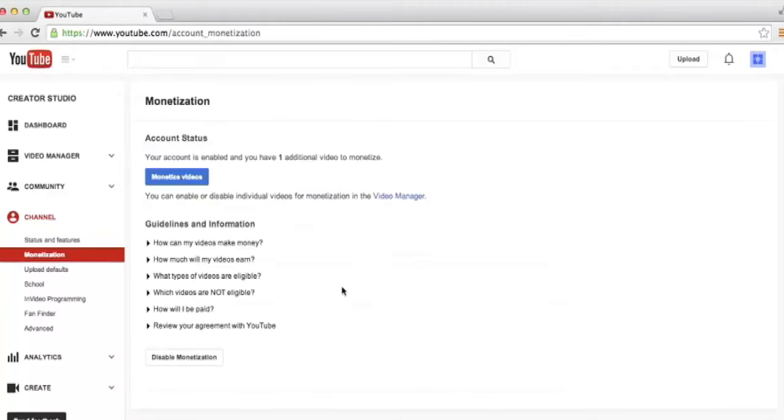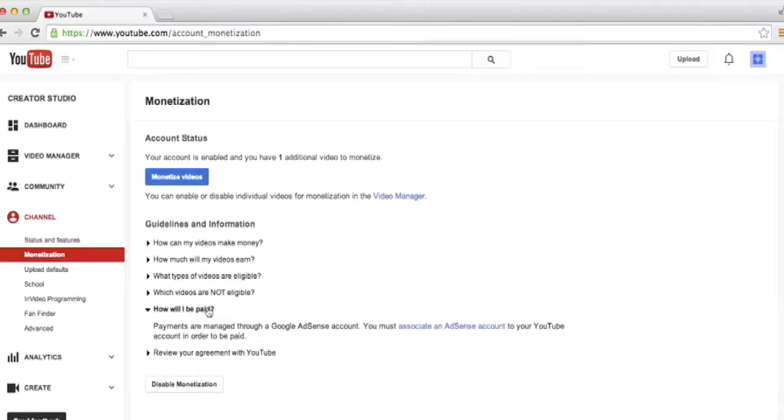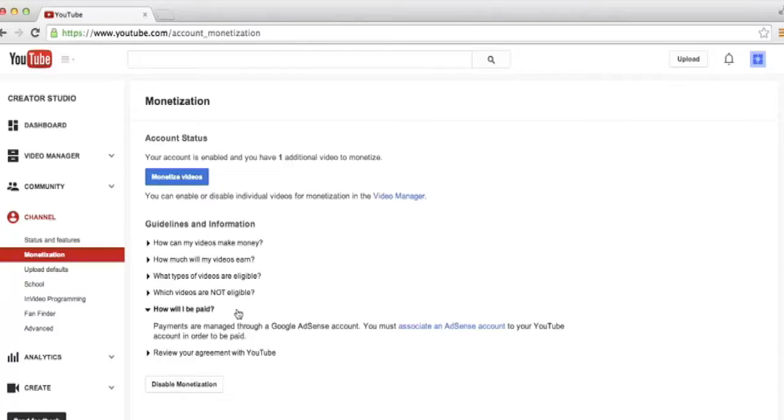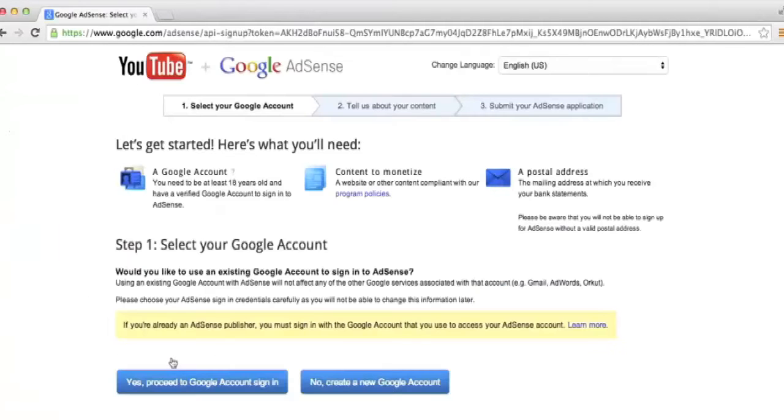From here, you'll notice that in the guidelines and information section, there is a question that says, how will I be paid? If we click on that, Google lets us know that payments are managed through Google AdSense, and you have to associate an AdSense account to your YouTube account in order to get paid. To do that, we can click on the blue associate an AdSense account link. YouTube lets us know that we're going to be redirected to AdSense, and that's okay, so we can go ahead and click next.